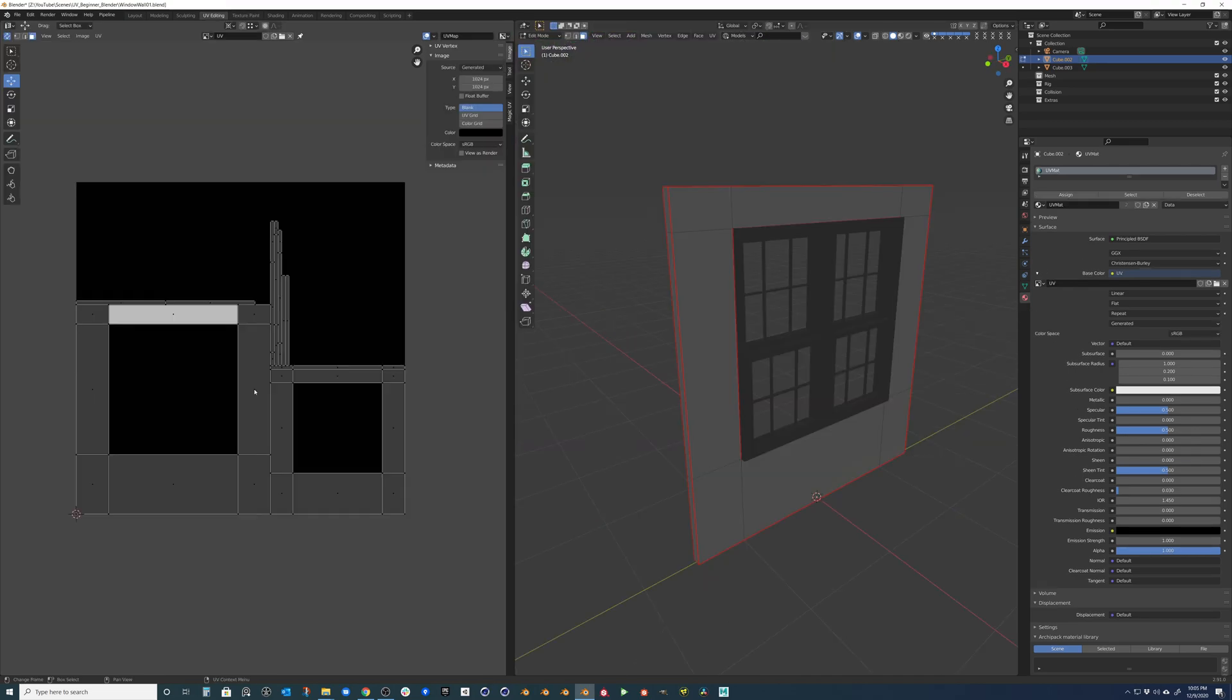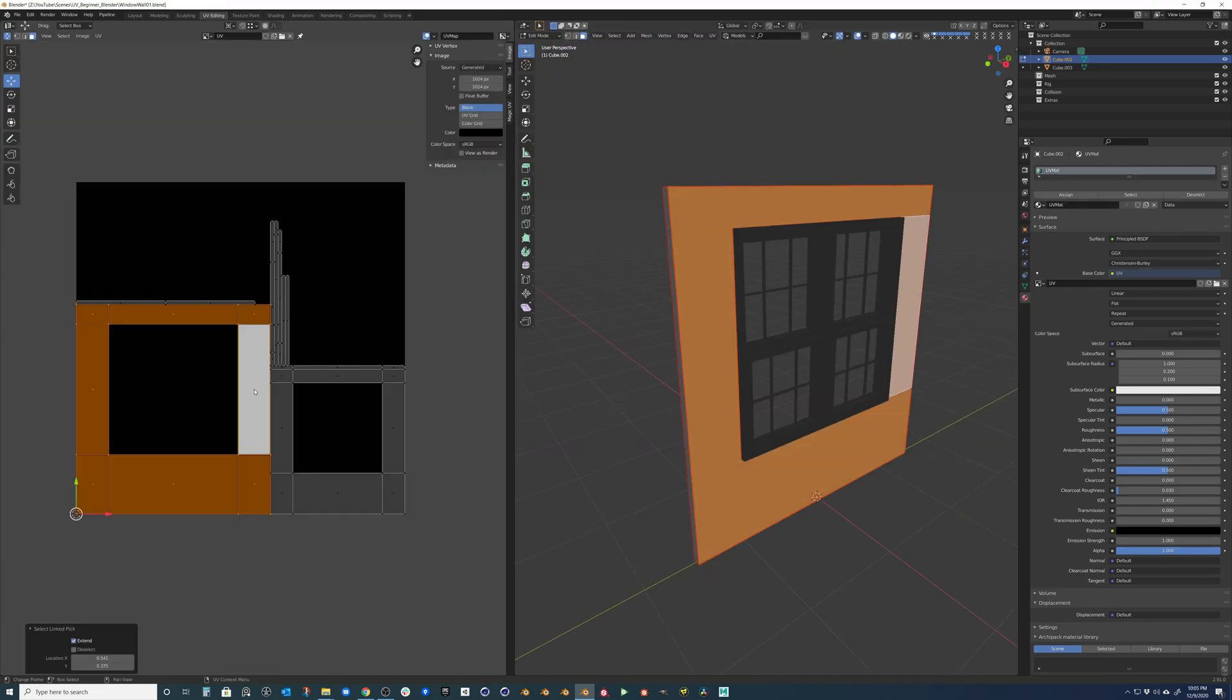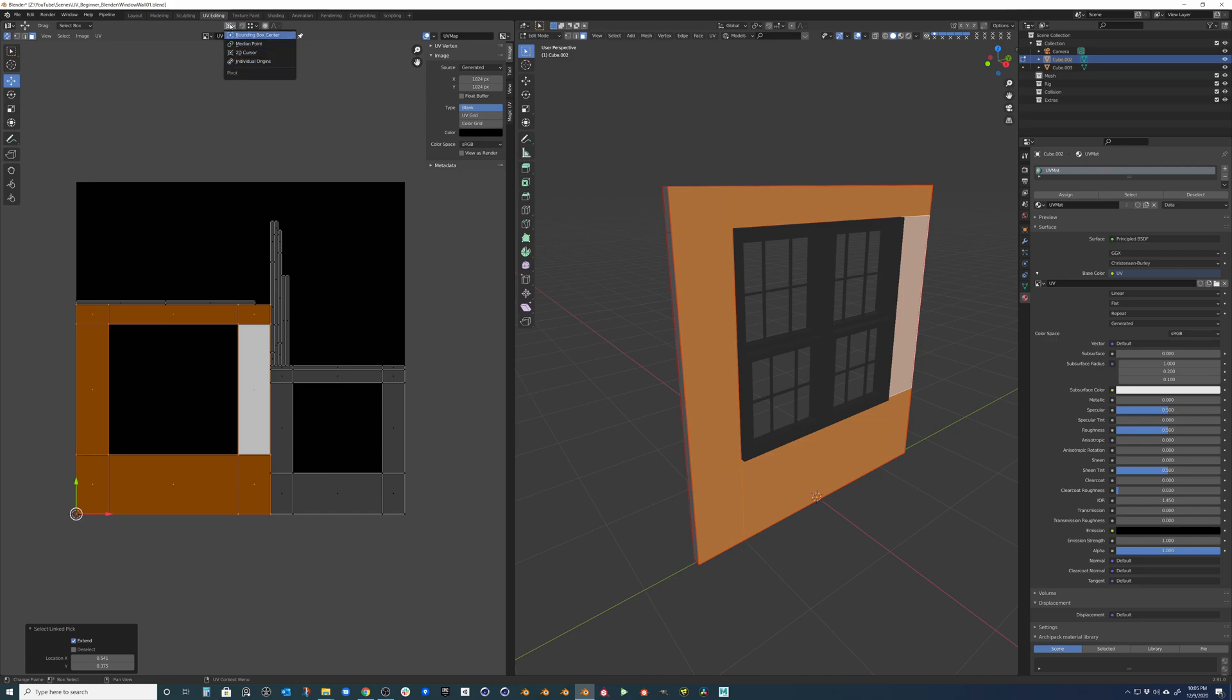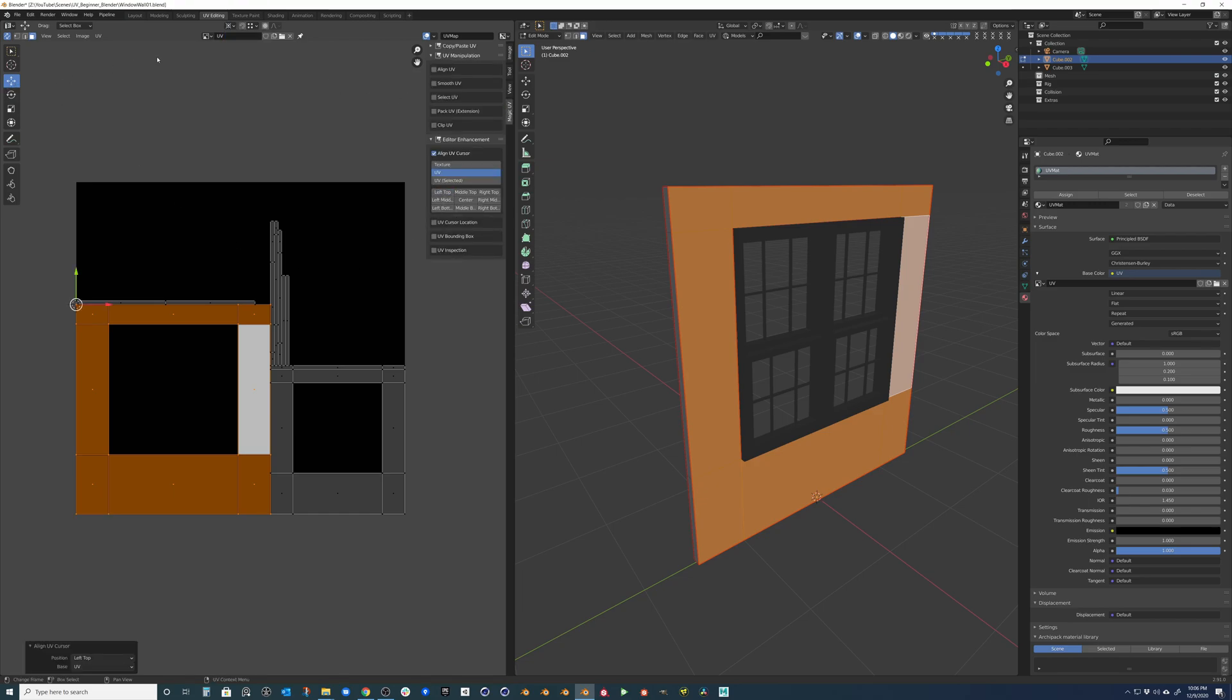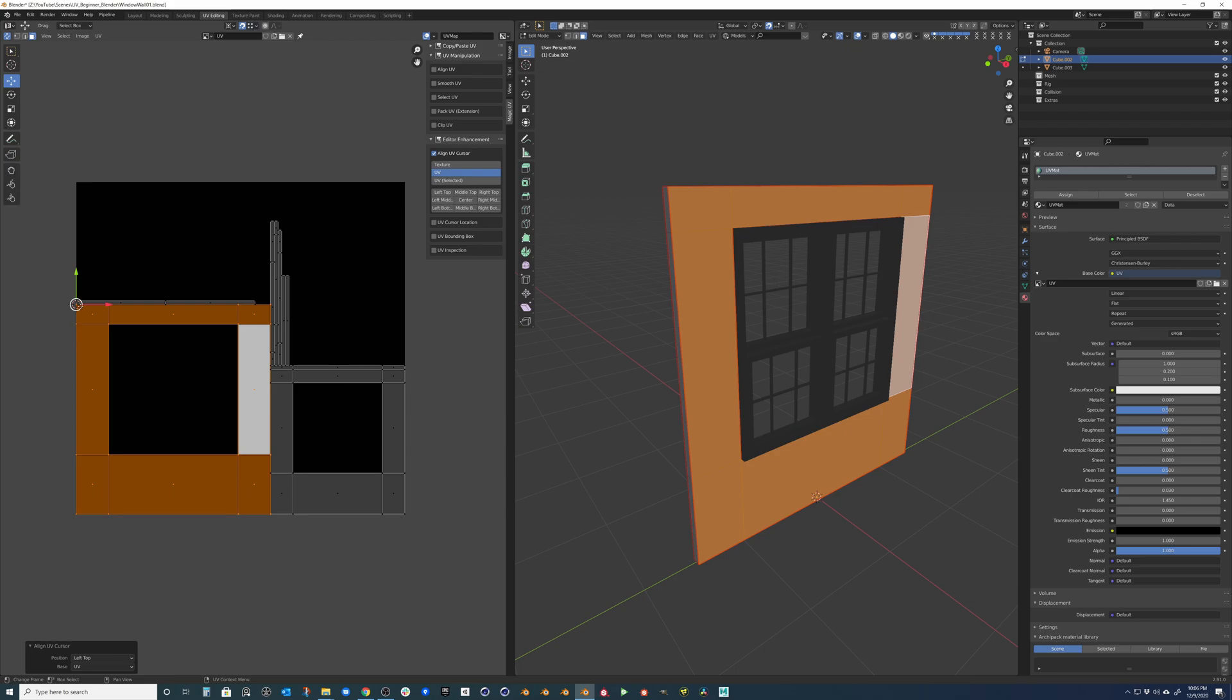So another common thing that you'll probably want to do is snapping vertices together. So if you come into our move tool, you can see that we actually have it set to our 2D cursor. And we can set that to our top left. And then we can come into our snaps and we can actually turn that on. And make sure it's on vertex and center. Because we actually want it to the center of this selection.